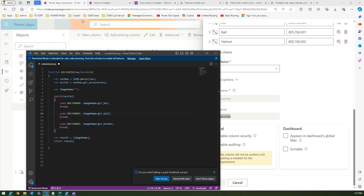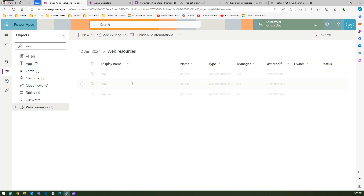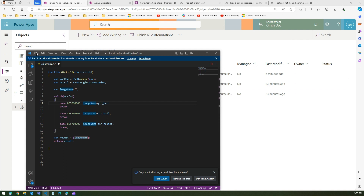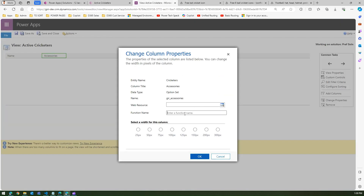These names come from the solution's web resources — you can see 'gear_ball', 'gear_bat', 'gear_helmet' listed there. Save the file. Remember the function name is 'girish_js'. Copy that function name — we'll need it when configuring the column properties.